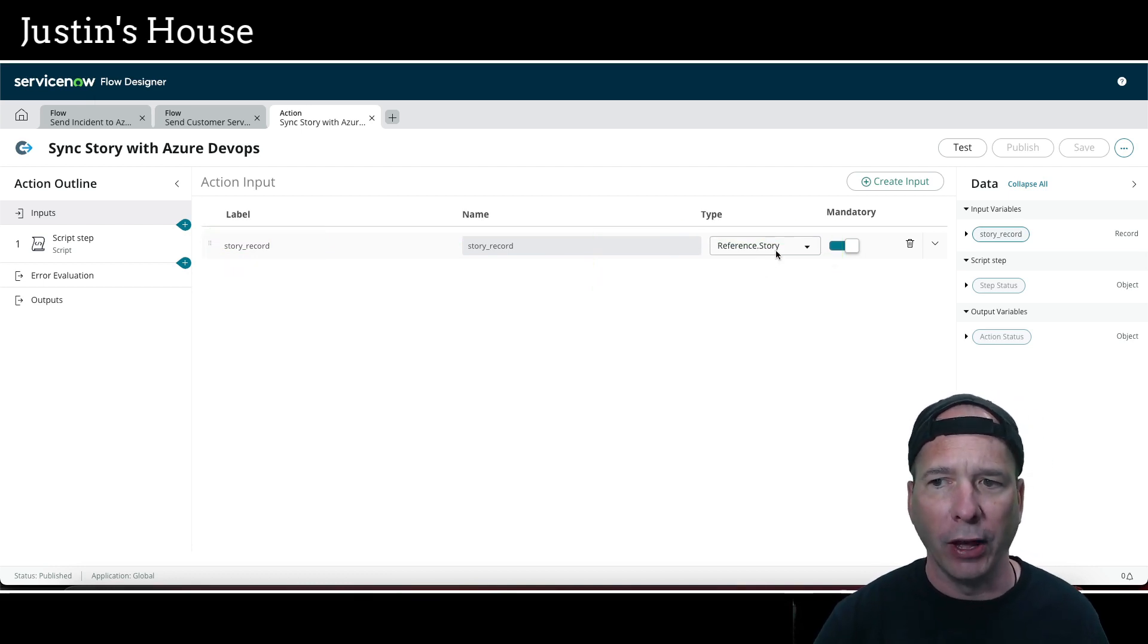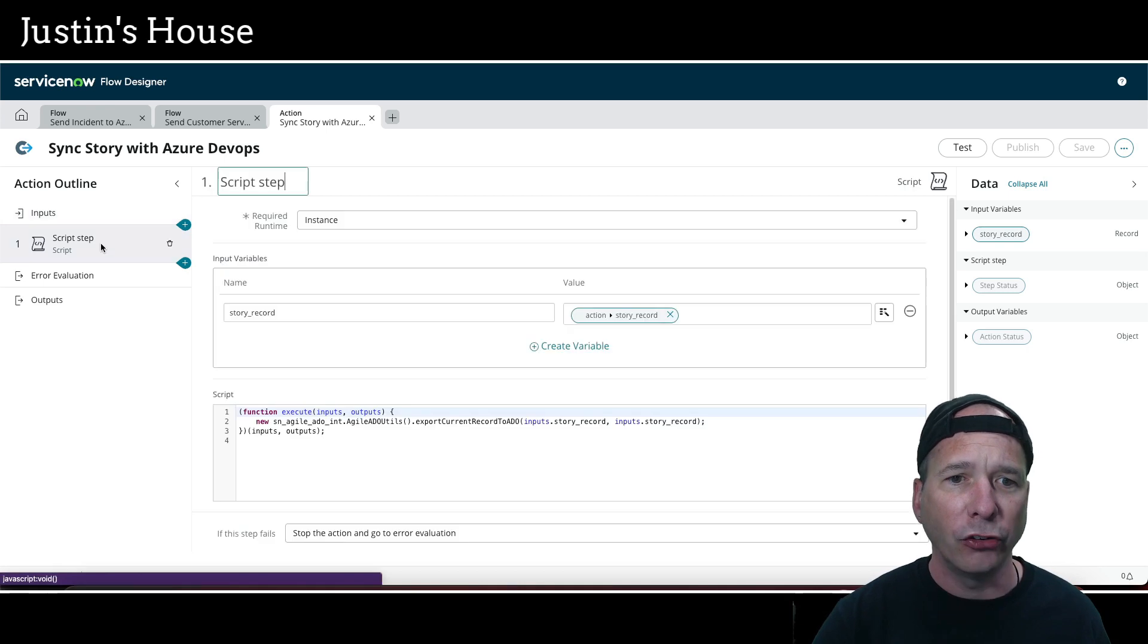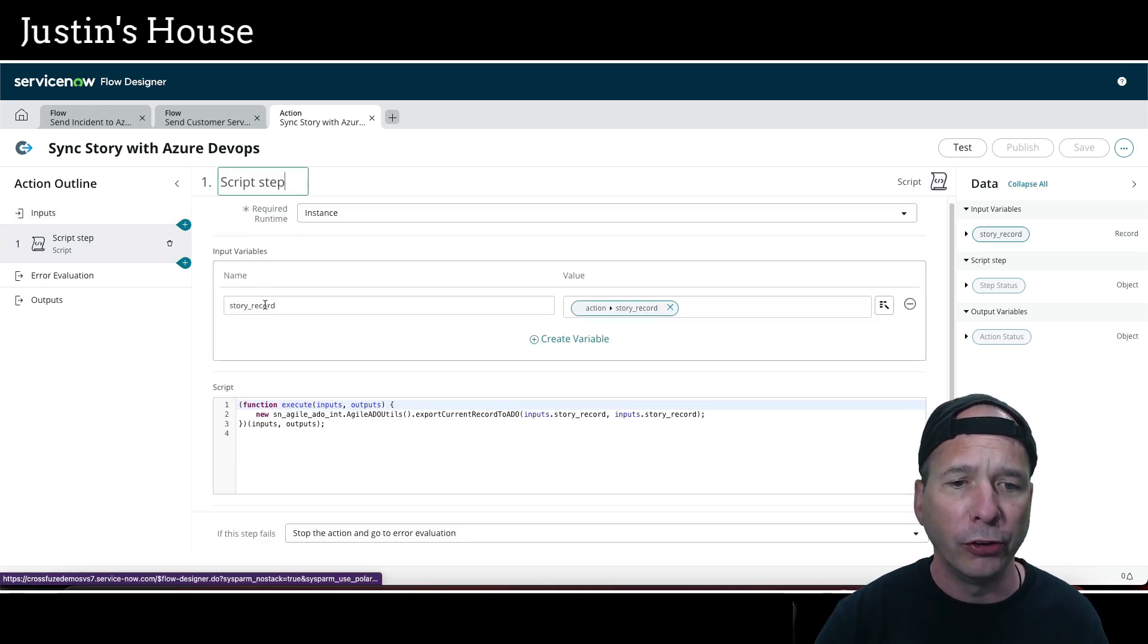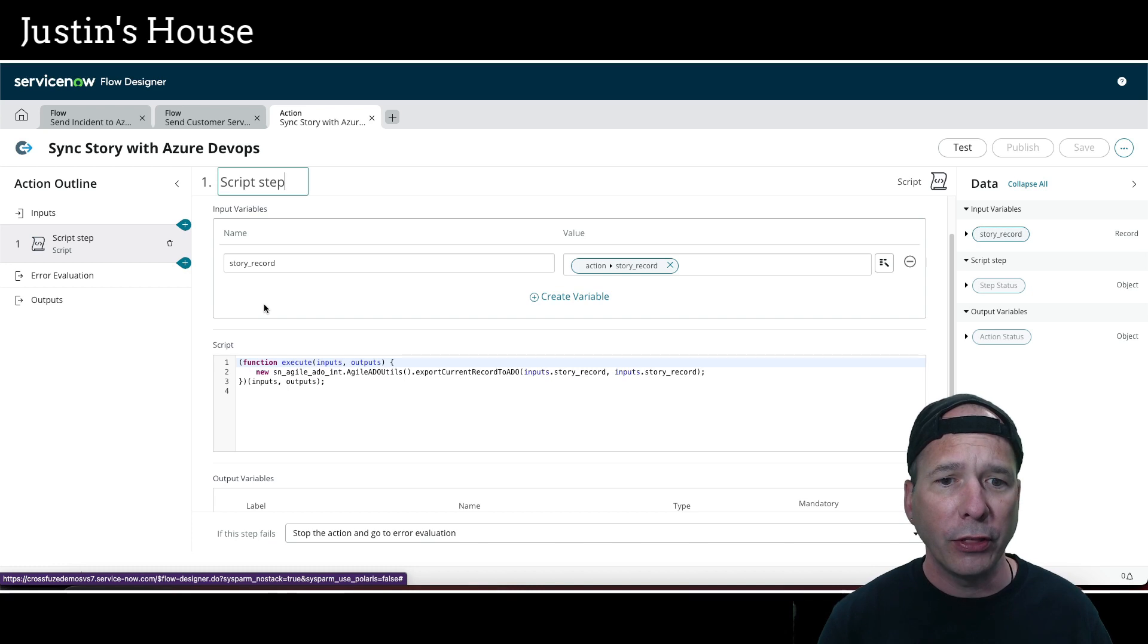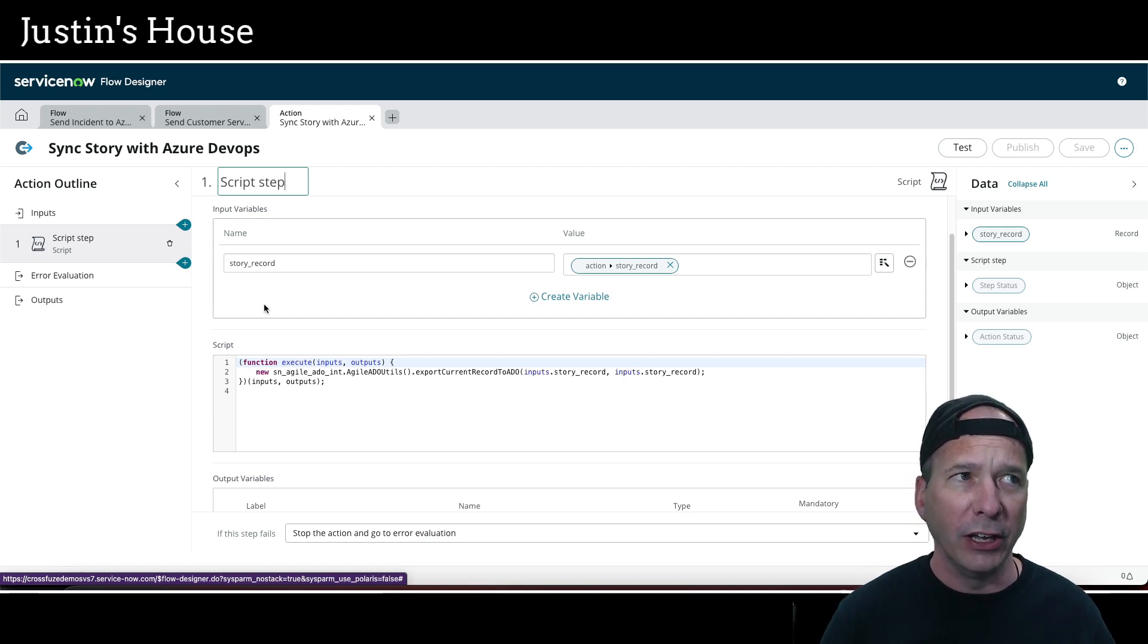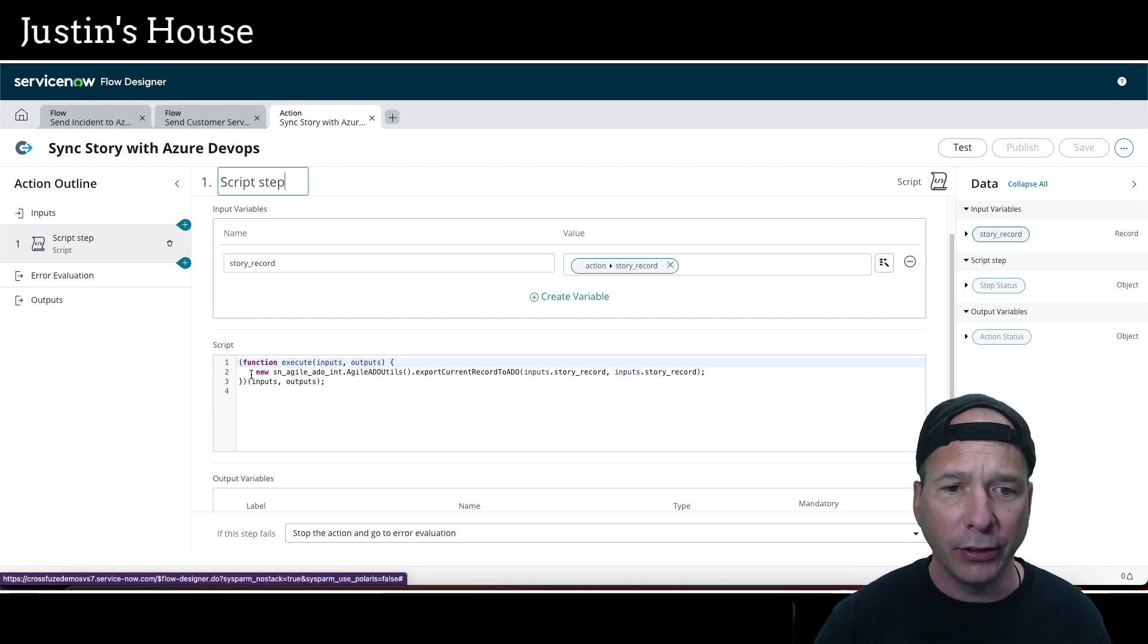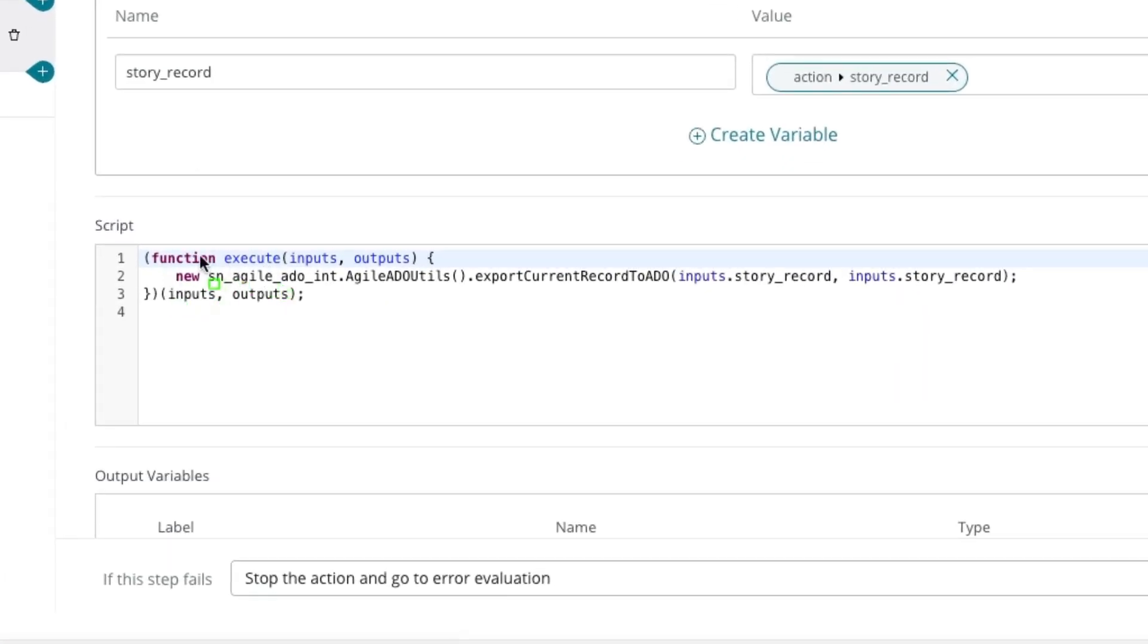Now you should know there's a script include with the agile development integration with Azure DevOps that we're going to call, and they call it agile ADO utils. Basically we're going to export the current record to ADO and we're going to provide two inputs: the story record twice.